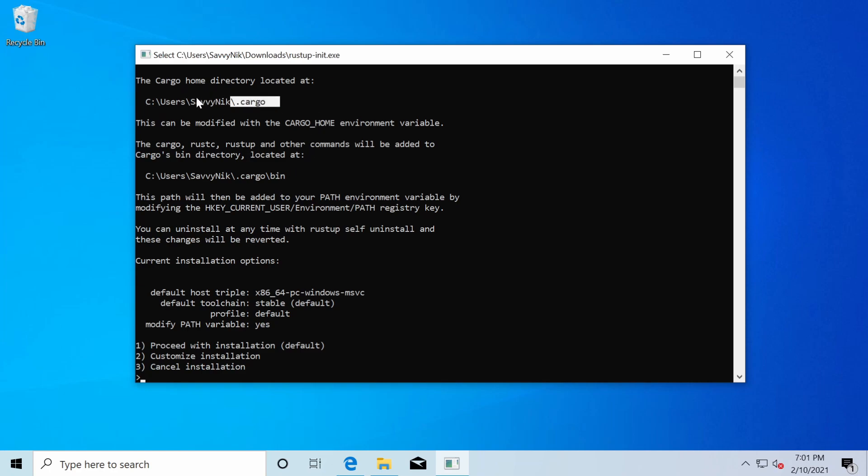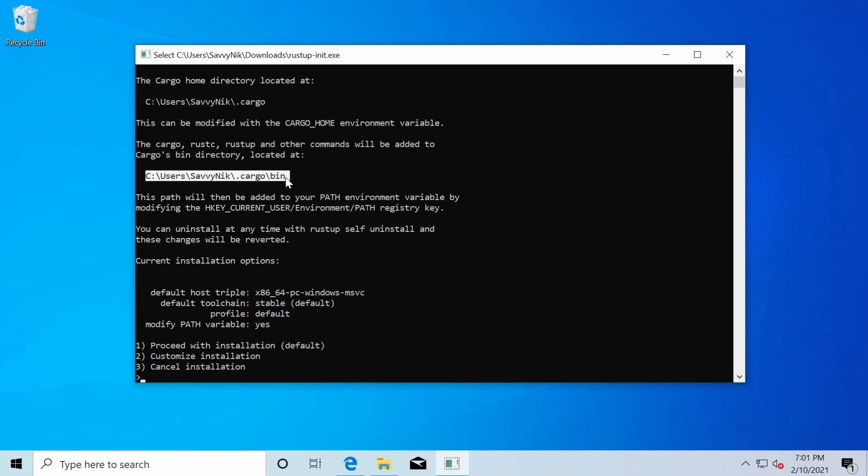as well as all the tools for Rust, including Rust C, Rust up, and other commands. So those are located here in the C users, at least for me, my username dot cargo bin directory. I want to make sure to make note of this because we will have to use it later. We're being asked if we want to proceed with the installation. By default, we can press enter or type in one.